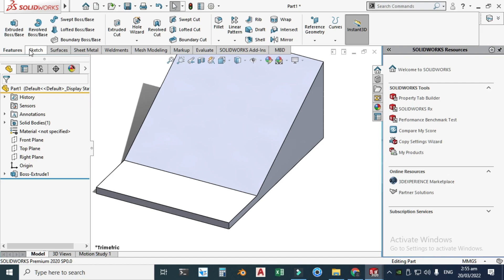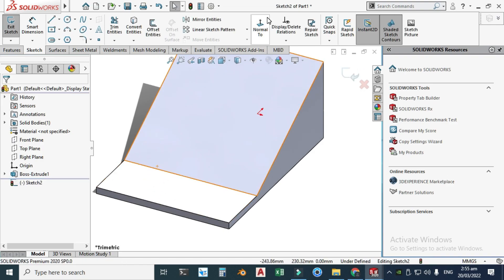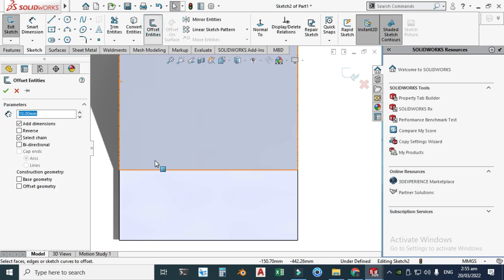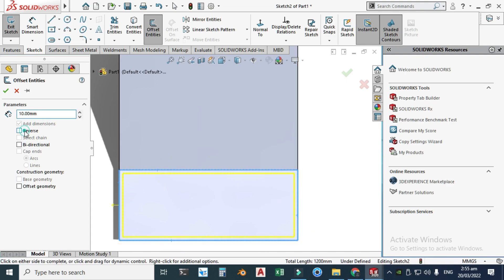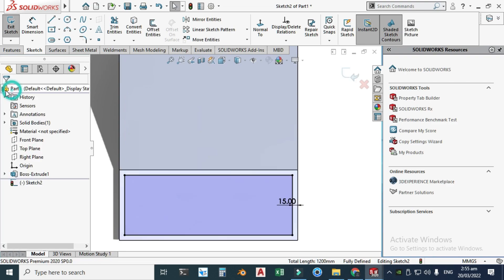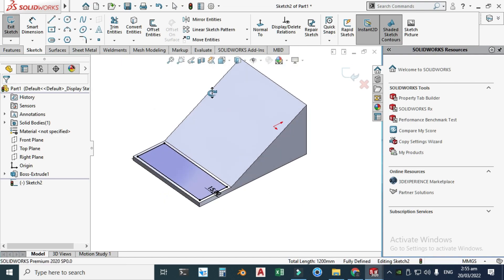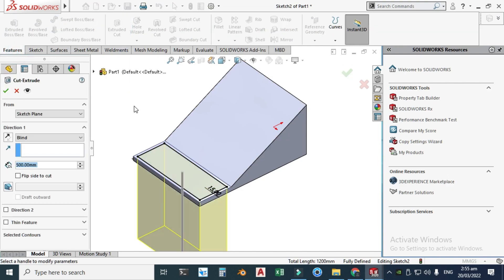I need a sketch for the cut, so click Sketch and click this face, then View Normal. I'll offset it 15 millimeters on each side — click Offset Entities and select this line, this line, this line, and this line. Enable Reverse and change the dimension to 15 millimeters.